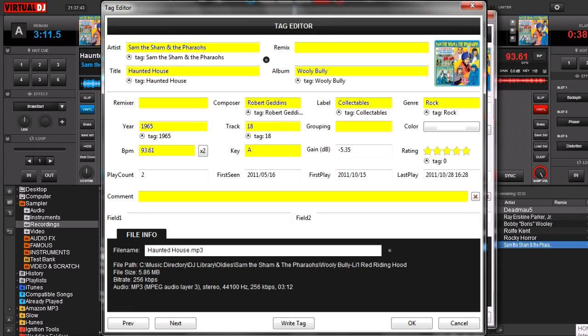The year. This is one that I change a lot because a lot of times if, for example, you've pulled it from a compilation, then it usually shows the year the compilation was made and not the year the song was actually released.